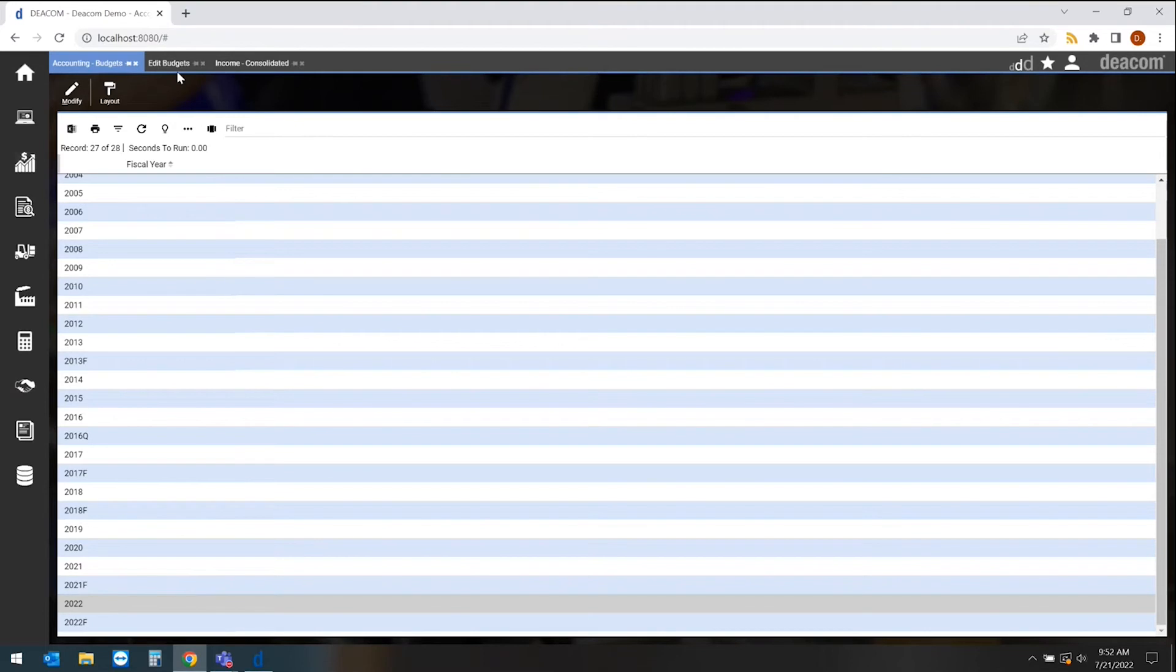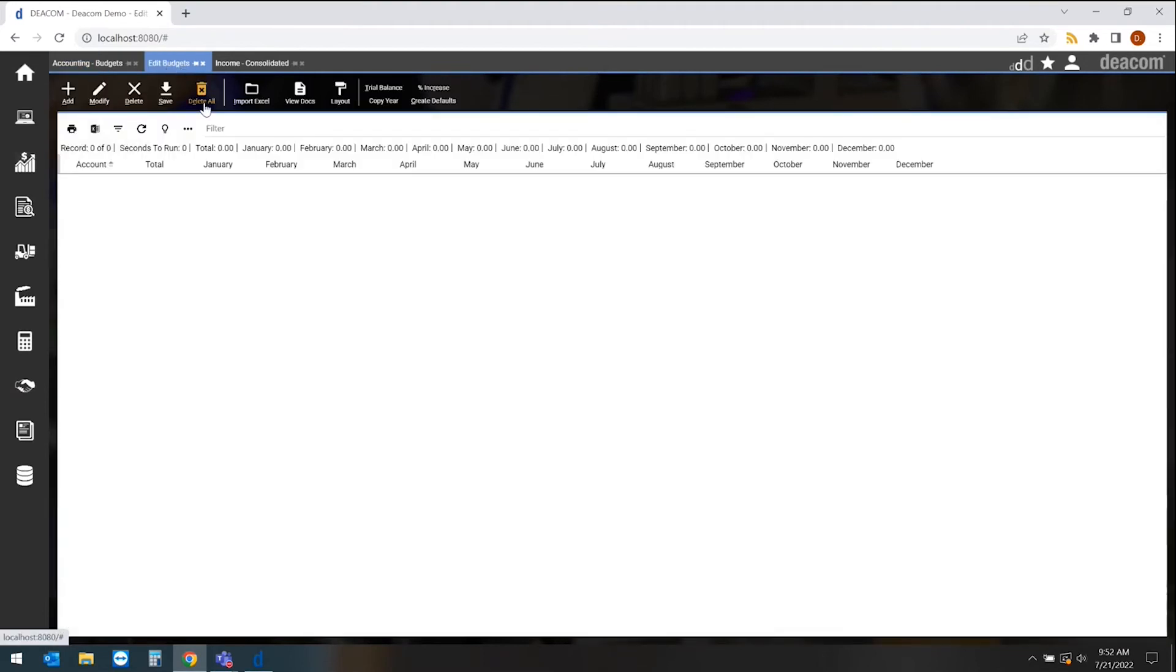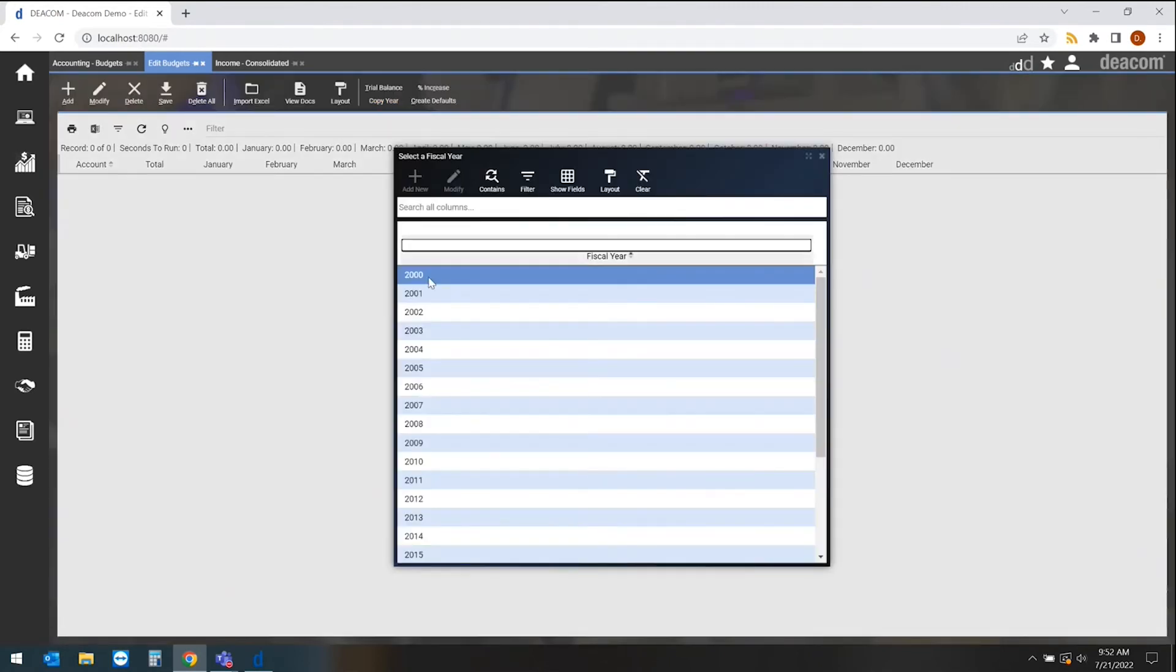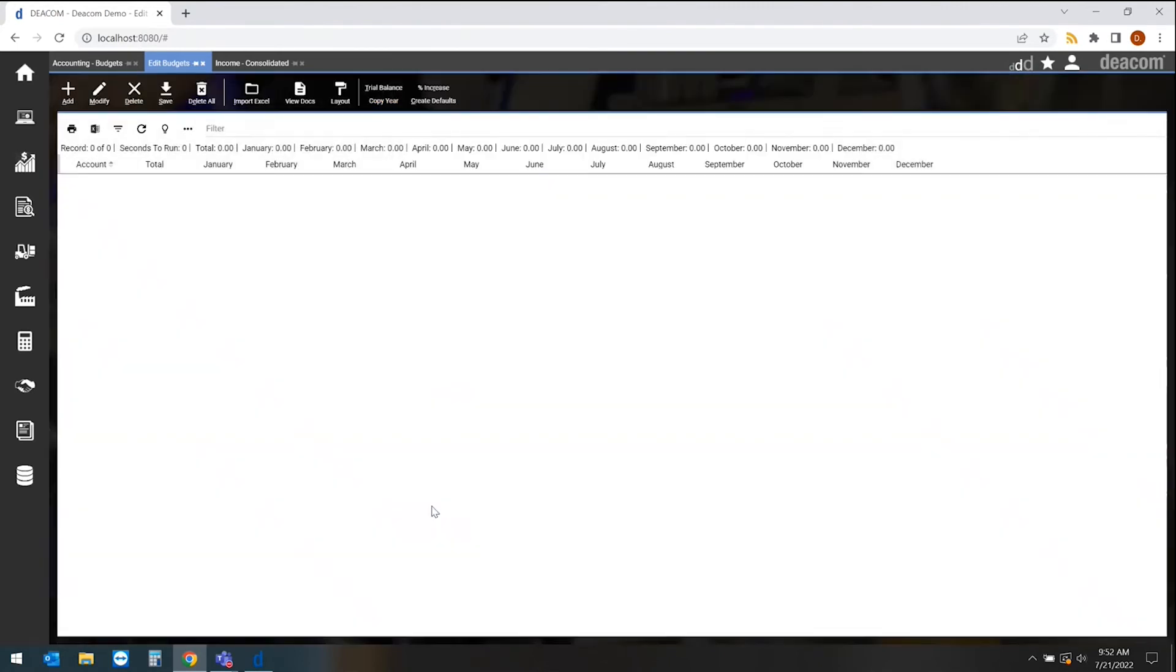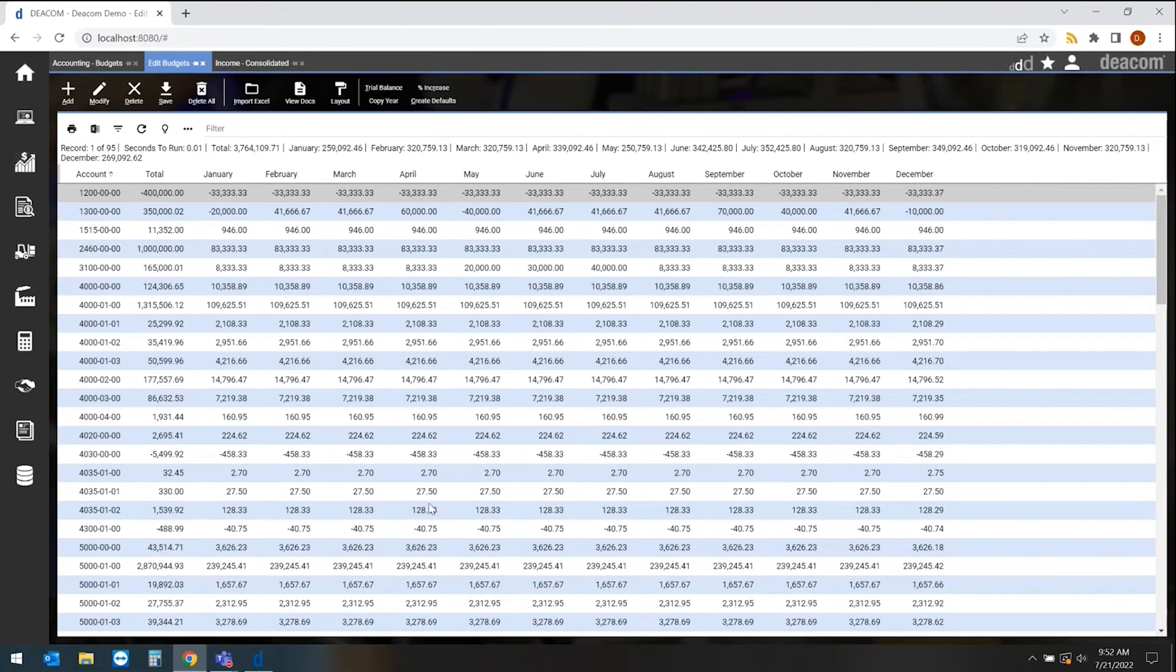When we get into our budget setup, we're deciding a couple of things around how we want to create our budgets. Sometimes we may want to do that from a trial balance, so pull on some actuals from a certain period of time. Sometimes we may want to start with a previous year where I can copy that year and start from there to start identifying what this new budget will be for the upcoming year.